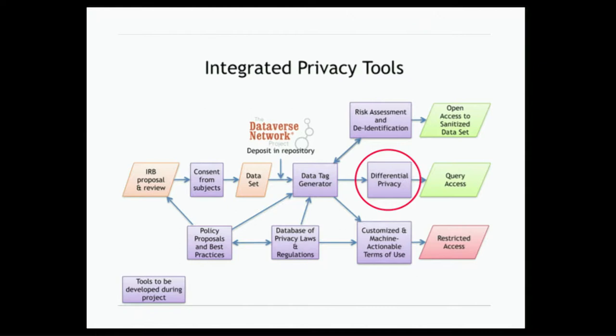And we're one mechanism by which somebody comes along with a data set, they collect data with consent from subjects, they build a data set, then they go to Dataverse and say, I would like to make this data, I'd like to archive it, I'd like to put it in the repository.